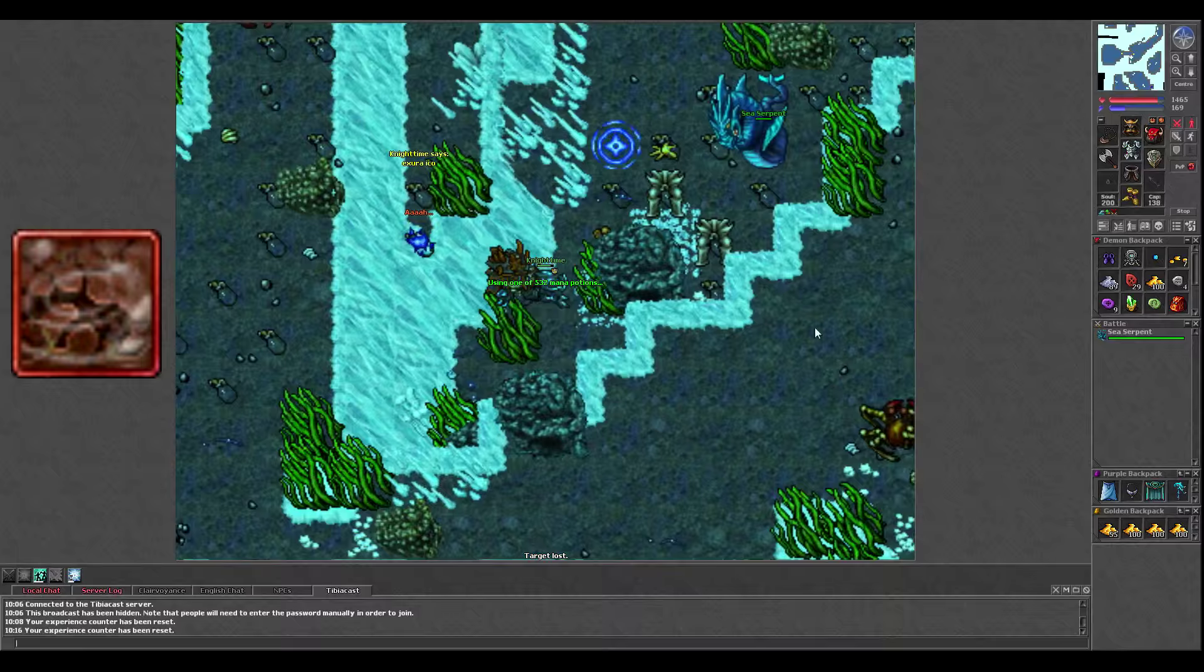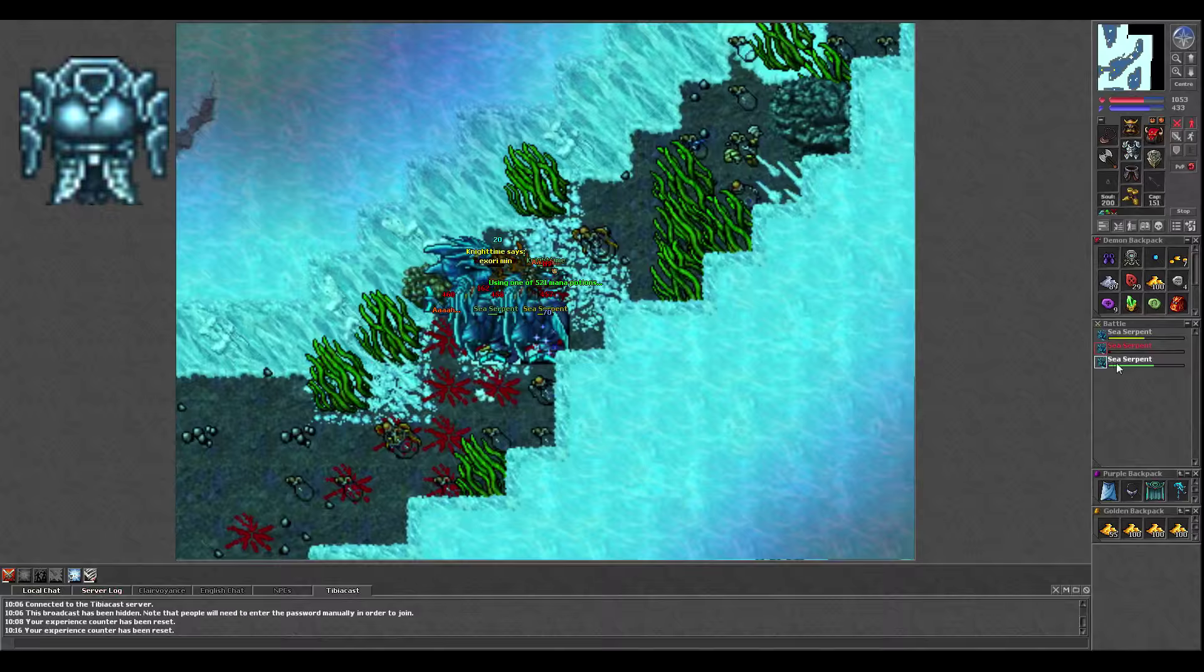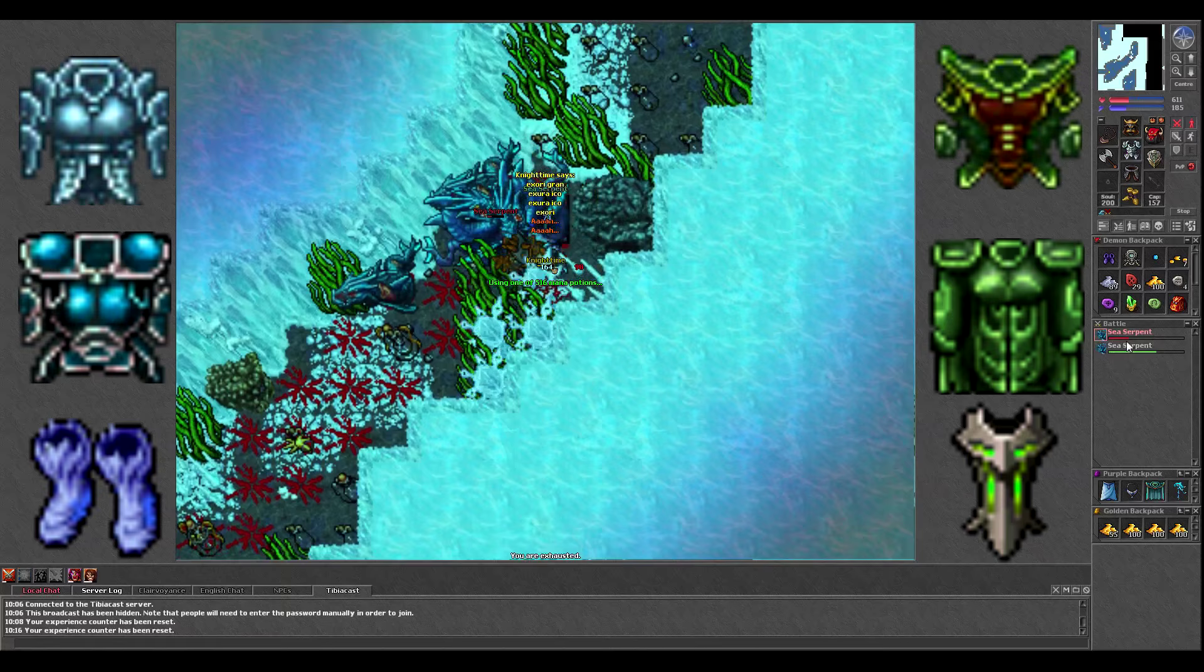You'll probably wear your usual physical set while hunting here, but Sea Serpents do have an ice and earth wave they spam often. So if you own a Crystalline Armor, Swamp Lair Armor, Crystal Boots, or any other ice or earth elemental piece of equipment, you may consider wearing it here. You'll probably want physical protection the most still, but it's something to keep in mind.